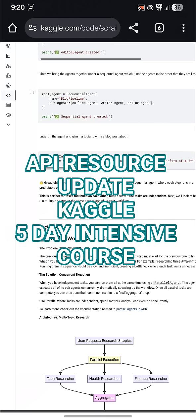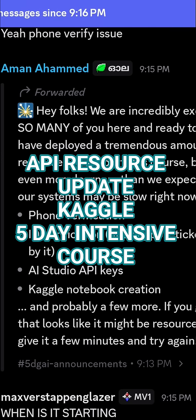Here is an official confirmation from the Kaggle team. I am showing you the message — you can also check it. You can clearly see that they have deployed so many resources, but due to the large number of learners, the server is basically slow. So you may face this kind of issue — do not worry about it.